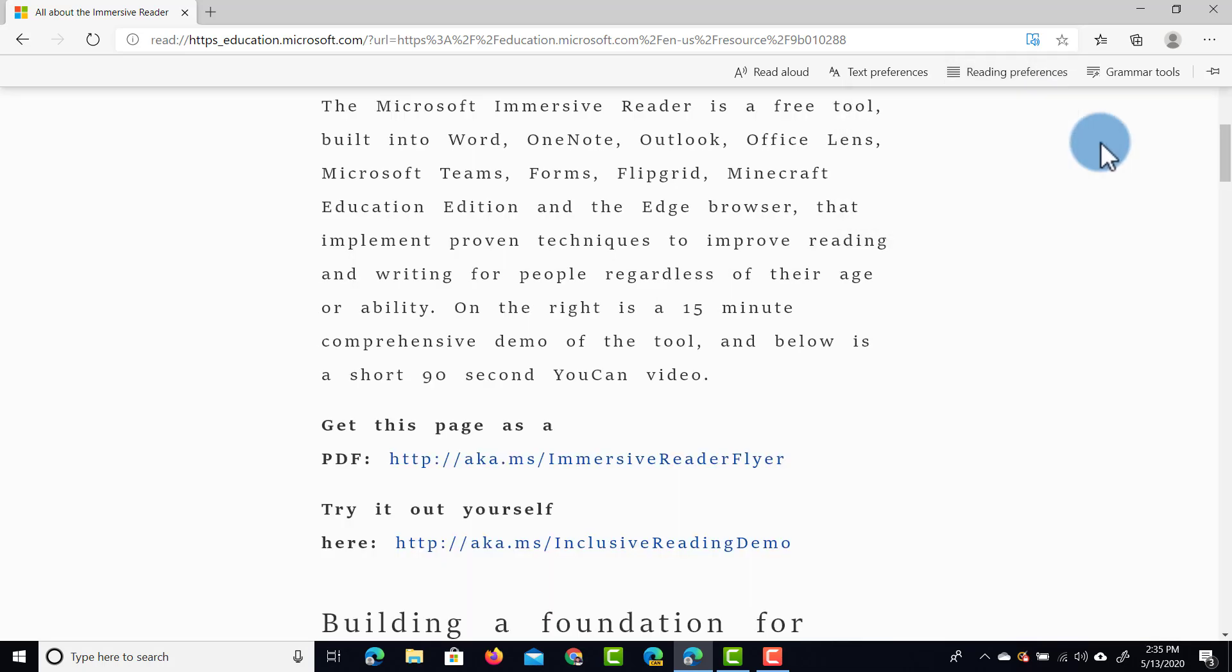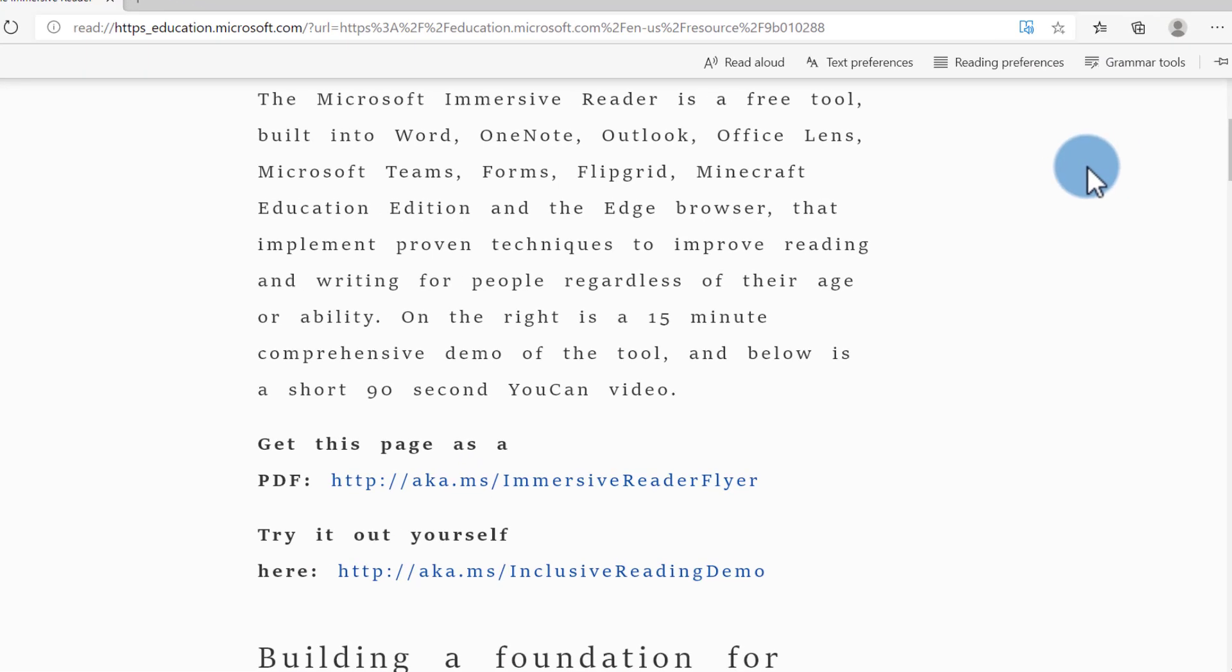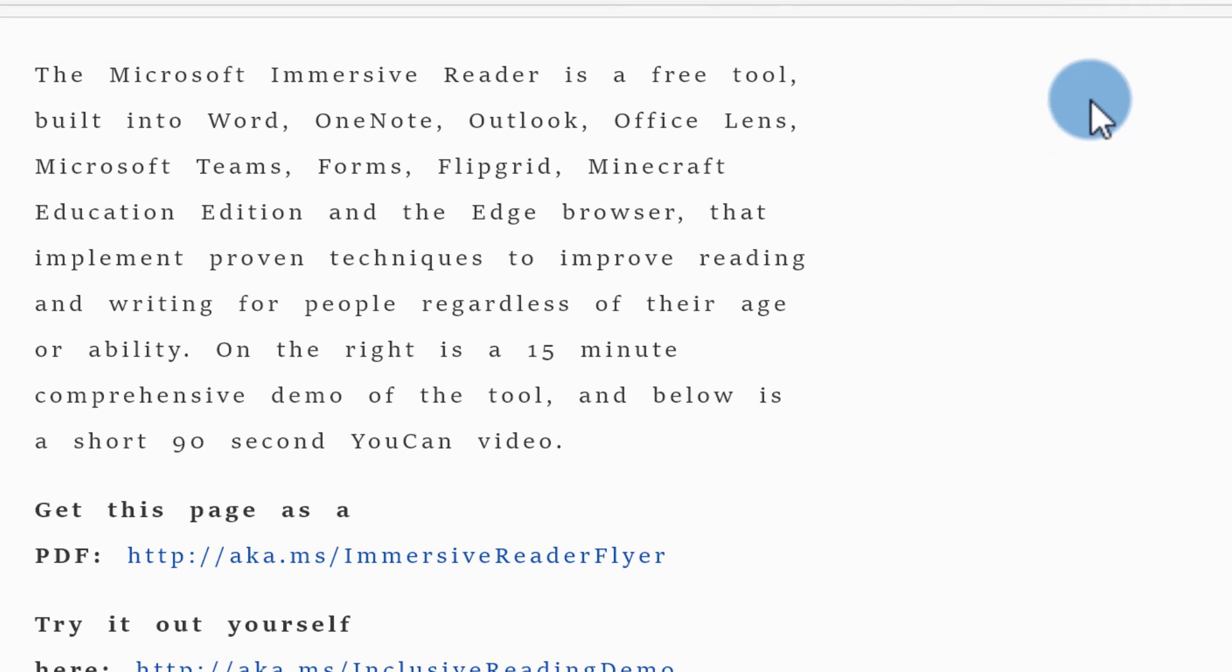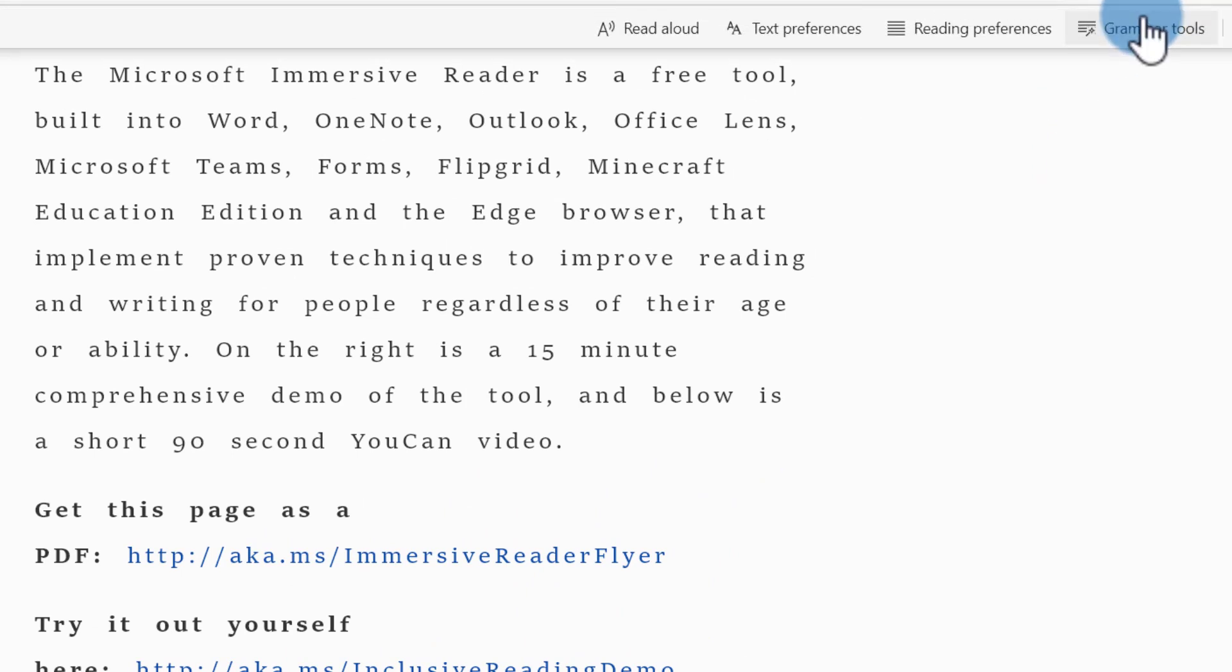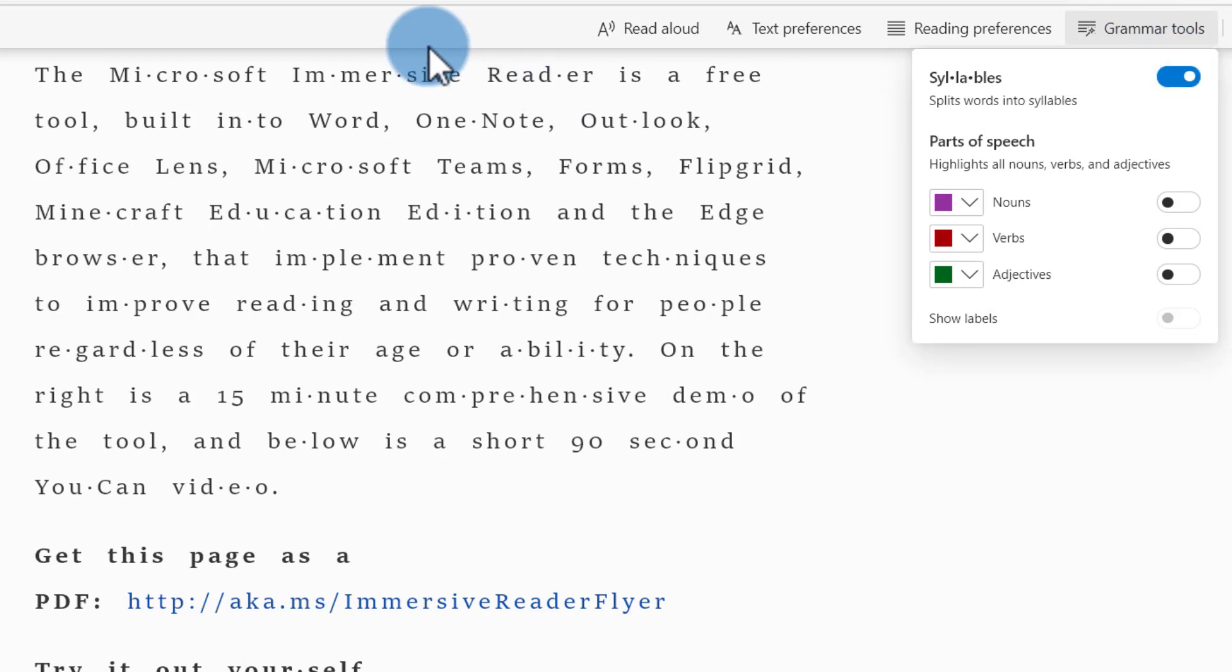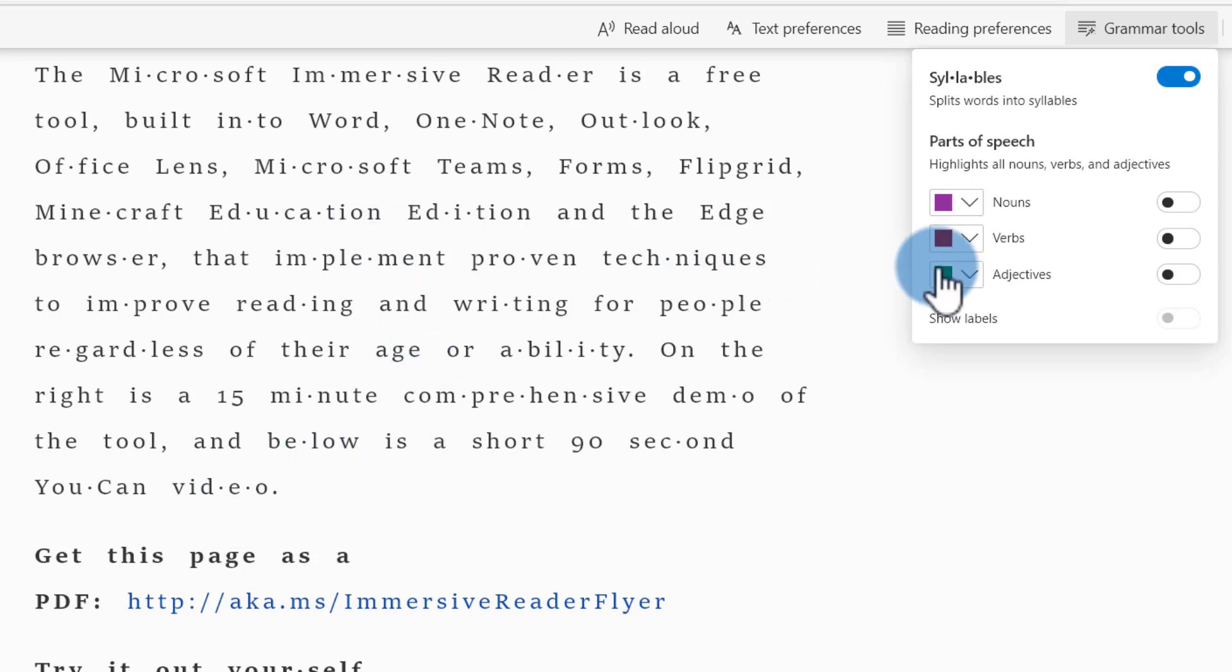Then we can jump into the grammar tools. Now the grammar tools, teachers are going to love this. You can switch on your grammar tools and you can split up your words into syllables. So here you can see education is split up, and there are little dots in between those syllables. This makes it easier for students to really understand the word, and then you can start talking about this.